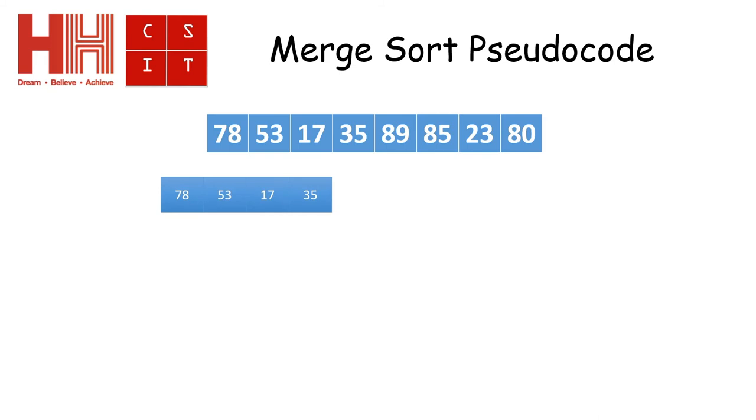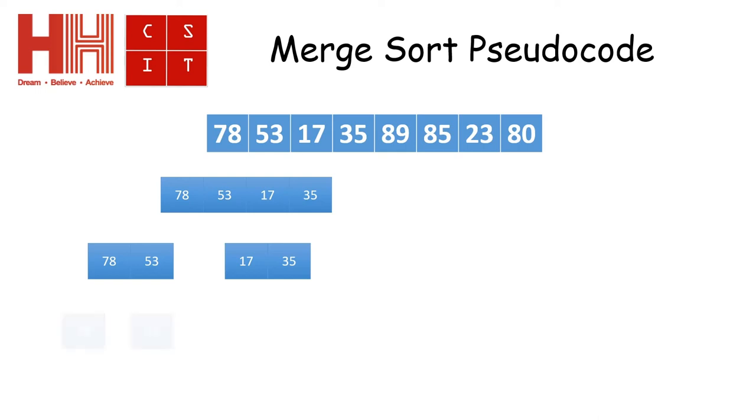It then takes the first half of the array and starts working on that. So again, it divides that down the middle and then it takes the two arrays that we've now got and divides the first one down the middle.